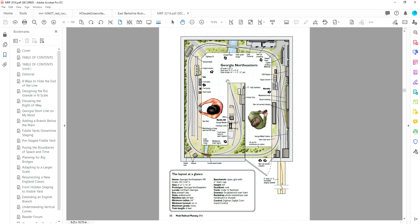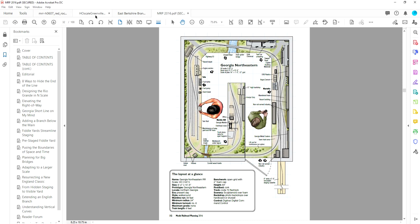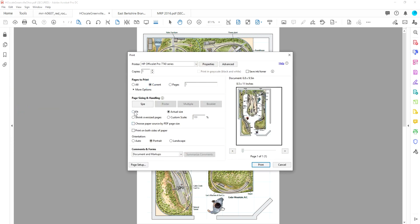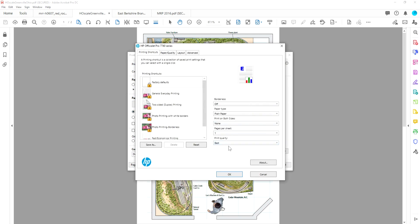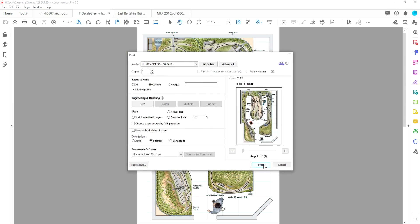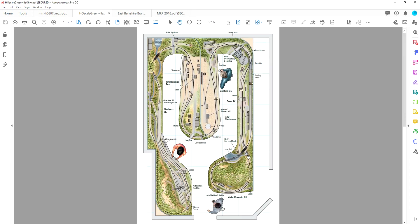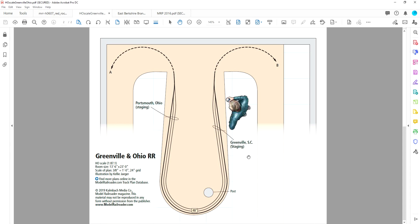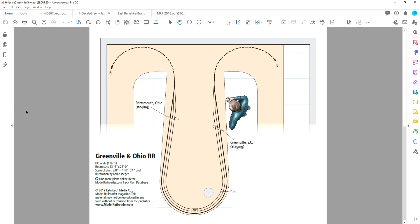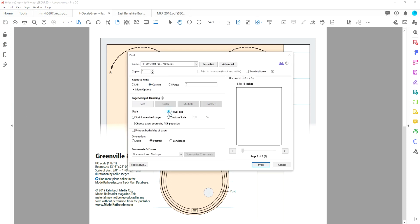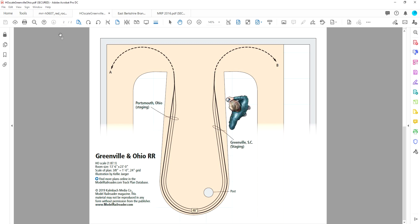There we go — we have our print of the Georgia Northeastern. I'm also going to print the two-page one. For the second page with the staging tracks, we'll print that page as well, checking which looks best — Fit it is. Then I'll also print the Red Rock Northern.